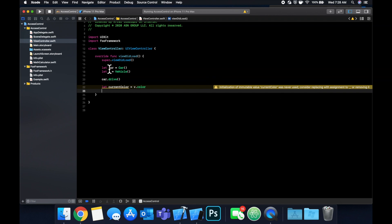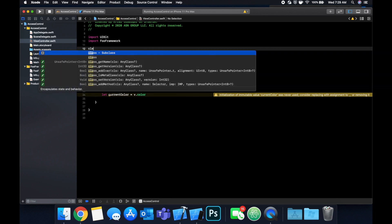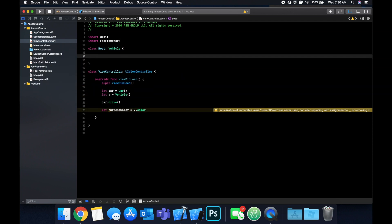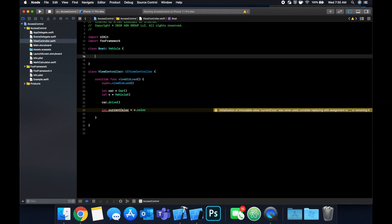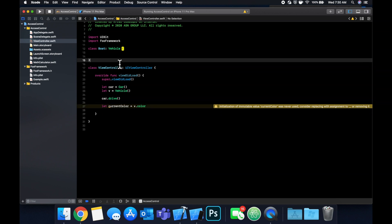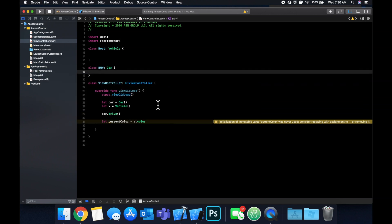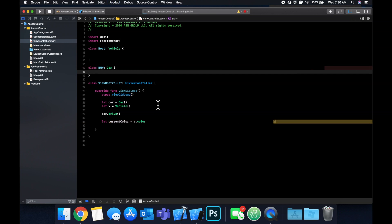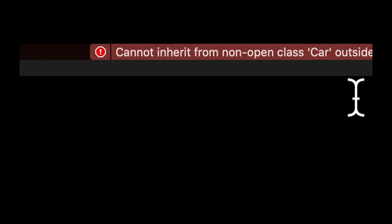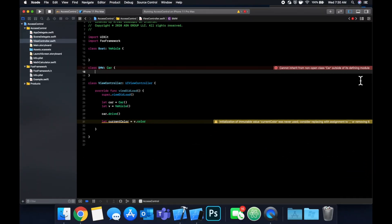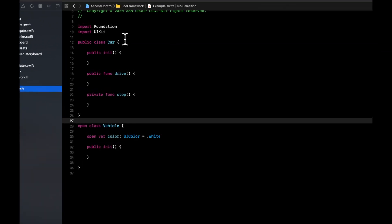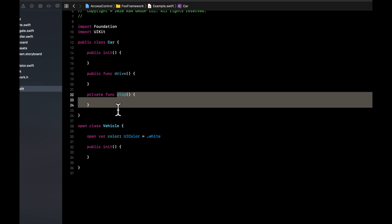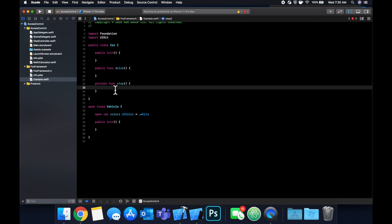But what's more interesting about open is we can create another class, and let's say we call it boat, and we can actually inherit from vehicle. And the reason we're able to do this, and if you hit command B, you'll see things compile, is because vehicle is in fact open. But if we take the car class, and let's say we create BMW. And we try to inherit from car, you'll see that we will get an error here. And the reason that we are getting an error here, if we take a look at the message is cannot inherit from non open class car. And what is that telling us, that's telling us that the car class in the framework here is not open. So it is in fact public. So we can access it, and we can access its initializer and drive, not the stop function, but we cannot inherit from it. And consequently, we cannot override any of the functions or properties or any of that stuff.